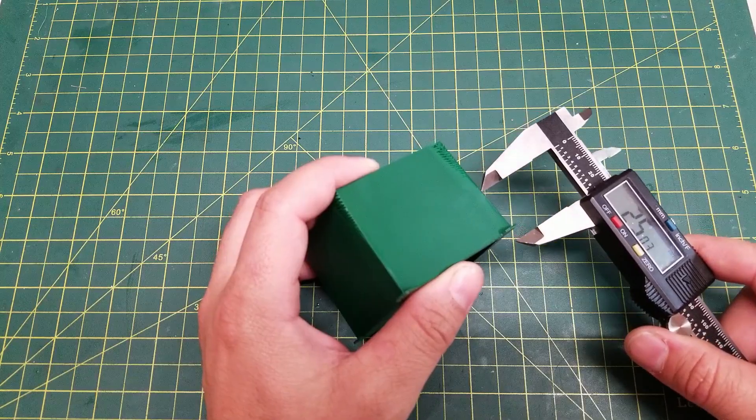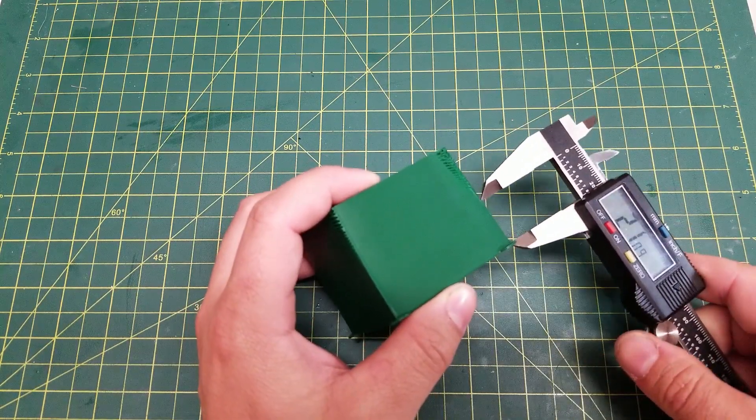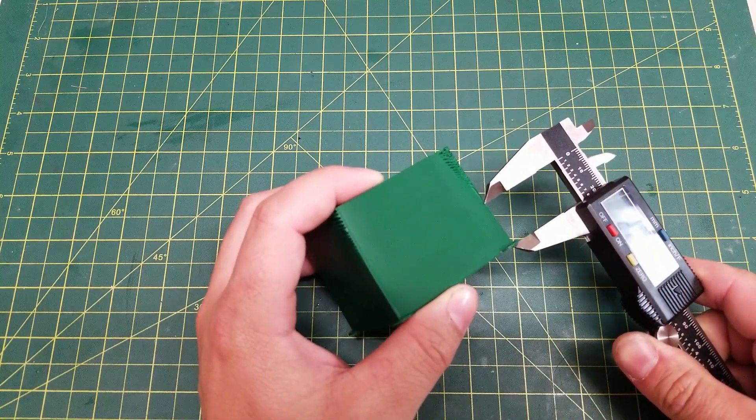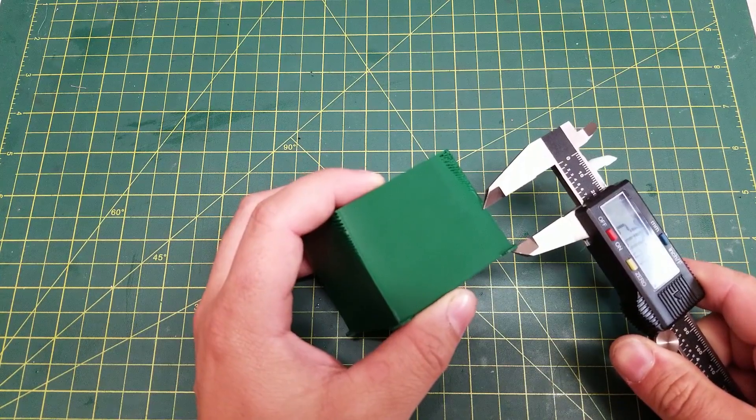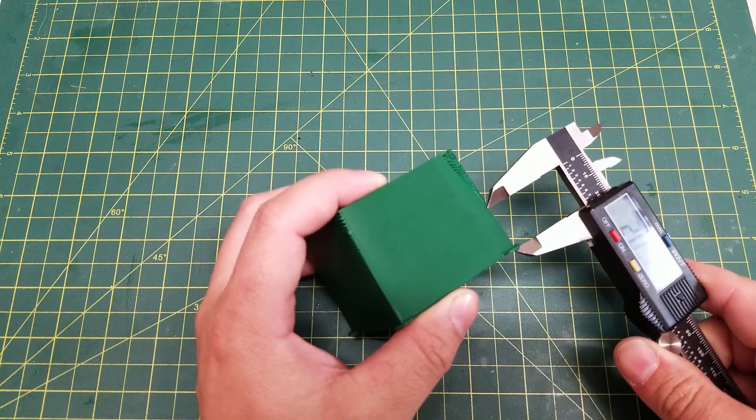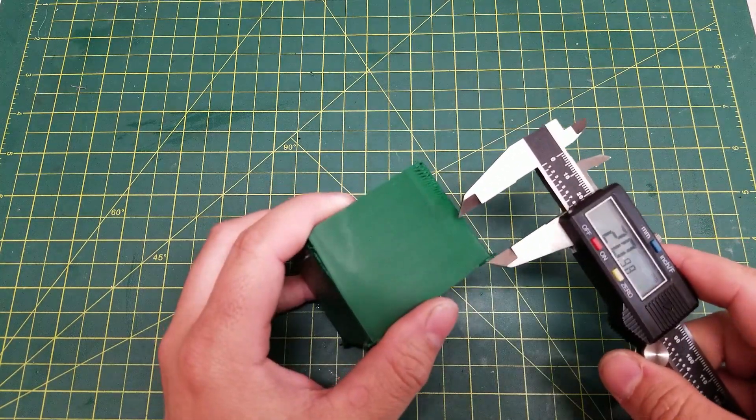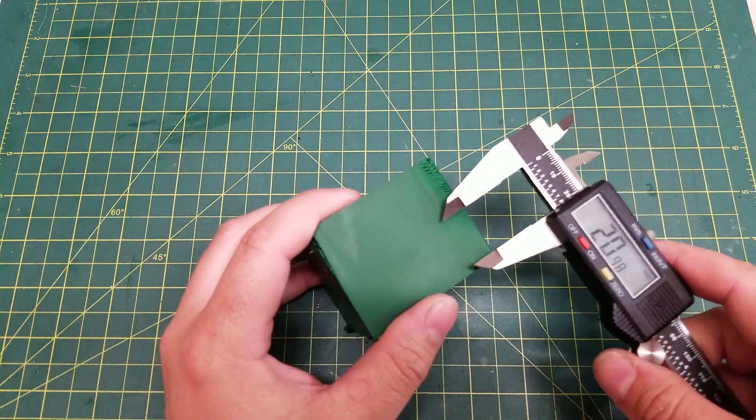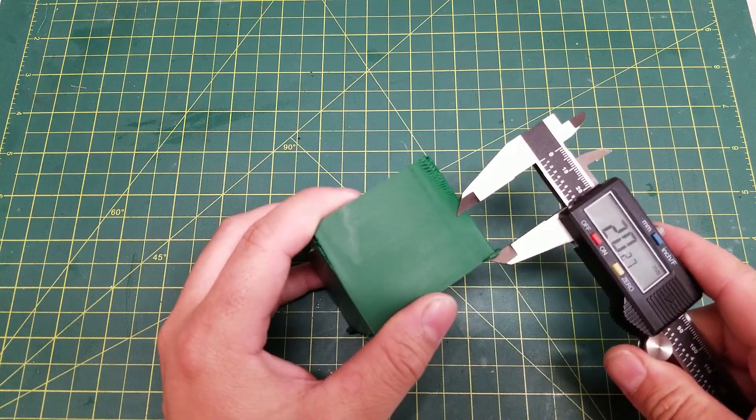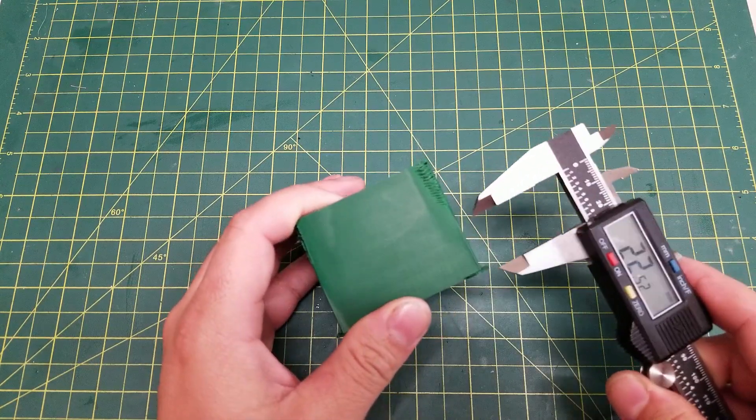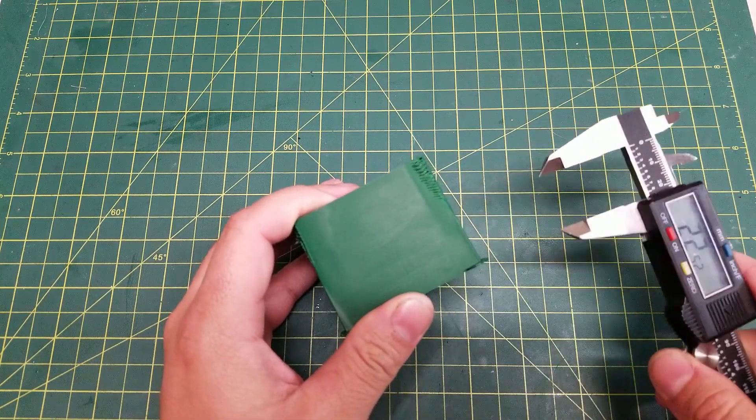And we are going to measure where that spot is. And depending on your printer and the filament you use and the temperatures, this will be different.